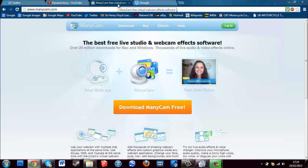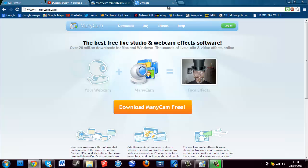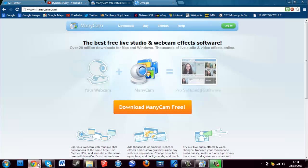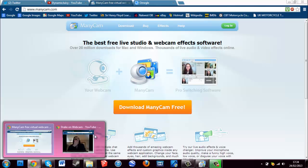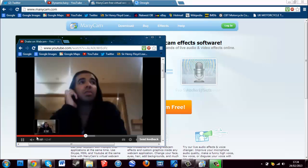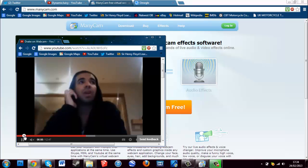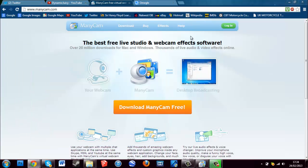You'll have to have ManyCam open, an Omegle tab open, and also a separate YouTube tab or whatever you're going to use for the video. I'm using this Drake video because it's just what I found. It looks pretty realistic.